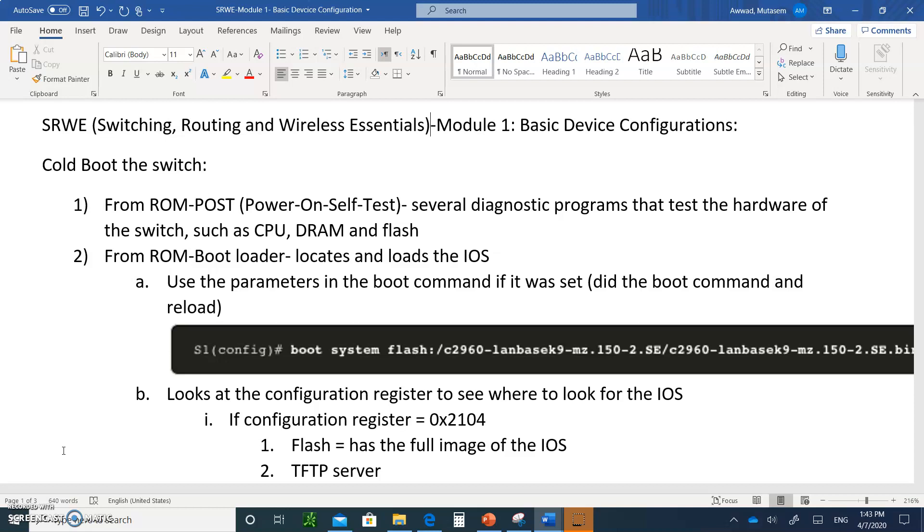Let's start. When you cold-boot the switch, the first thing that happens is from a ROM chip on the motherboard of the switch, the power-on self-test kicks in. The power-on self-test is several diagnostic programs that test the hardware of the switch, such as the CPU, the DRAM, and the flash. The second step that happens, again from the ROM chip, is a program called the bootloader. He's going to try to locate where the operating system, the IOS - the Internetworking Operating System - is and load it up to memory.